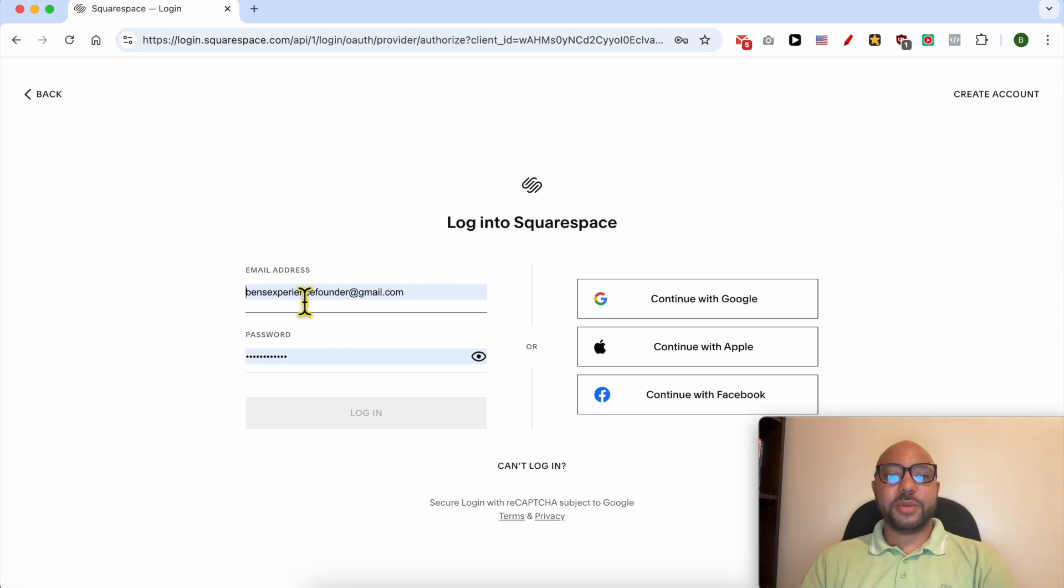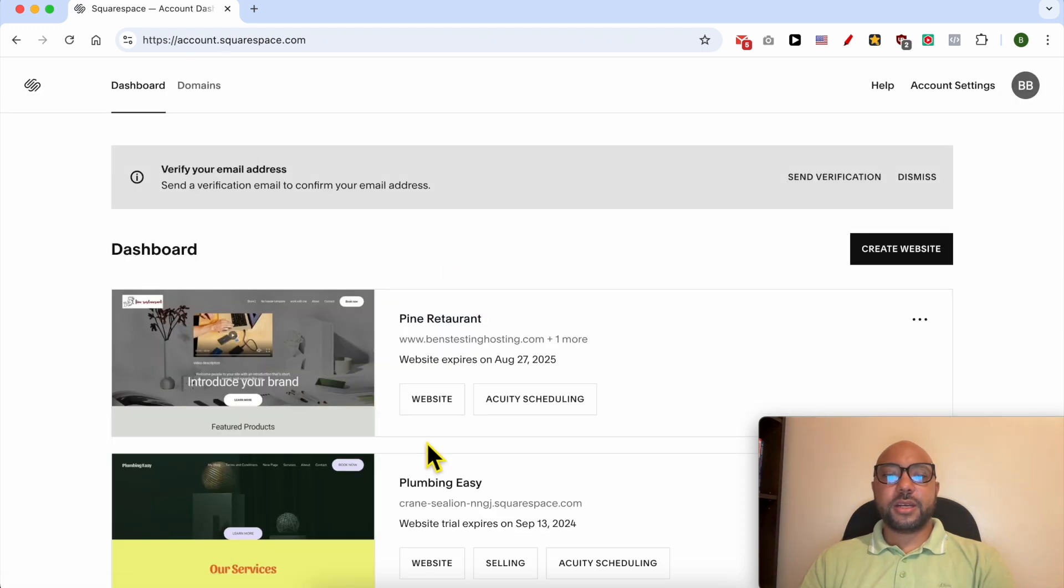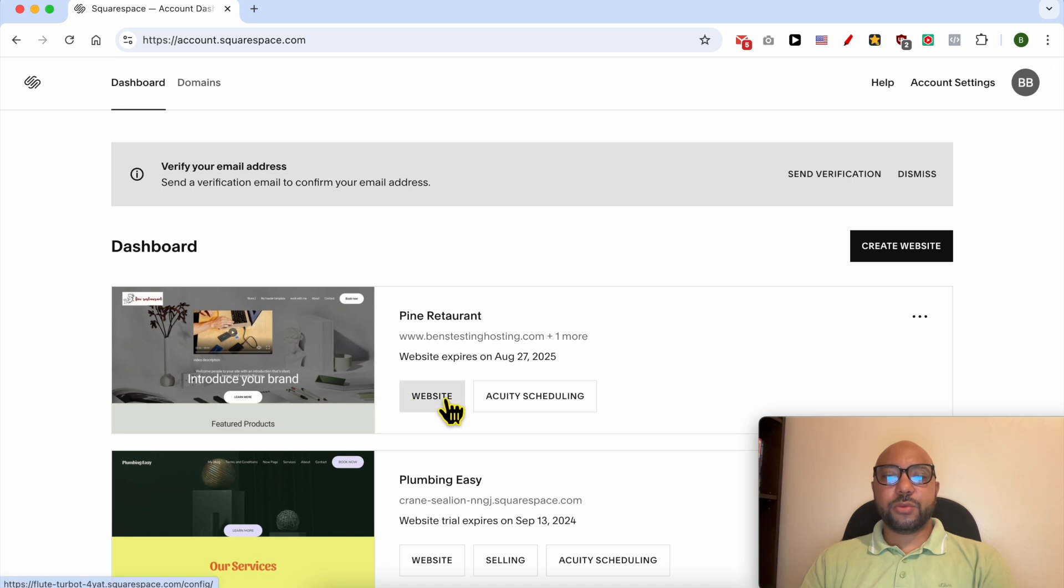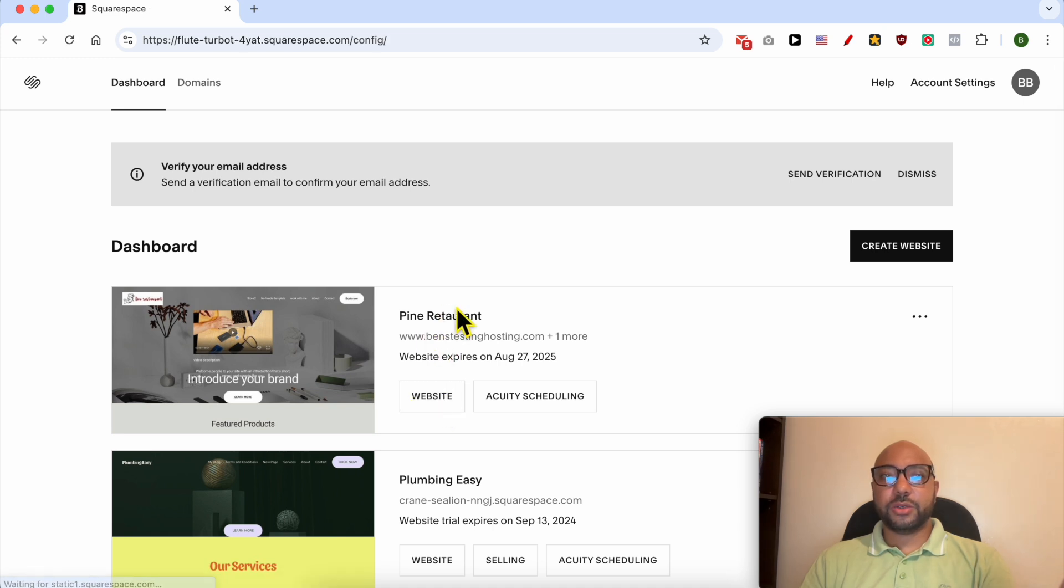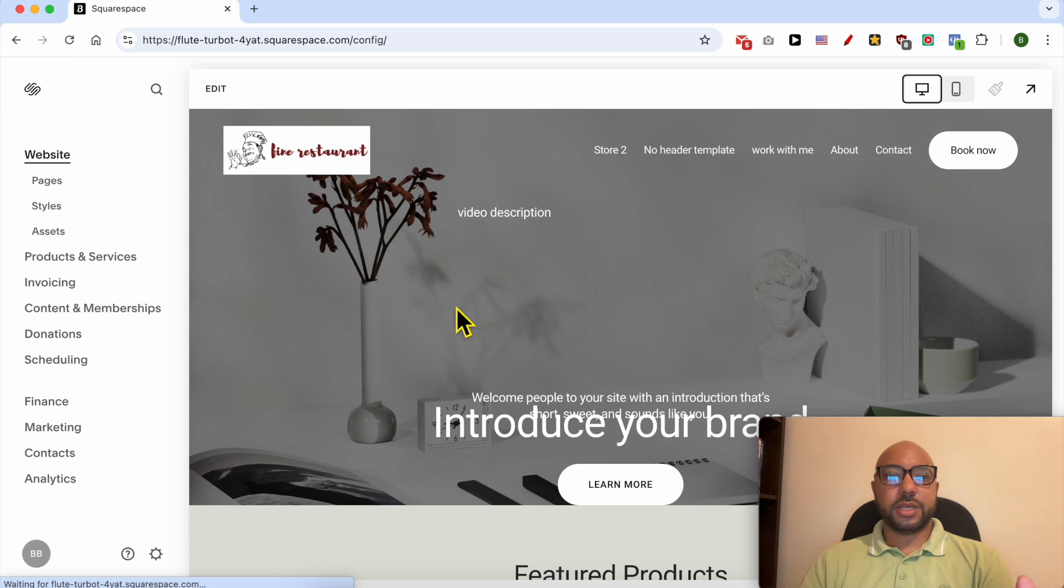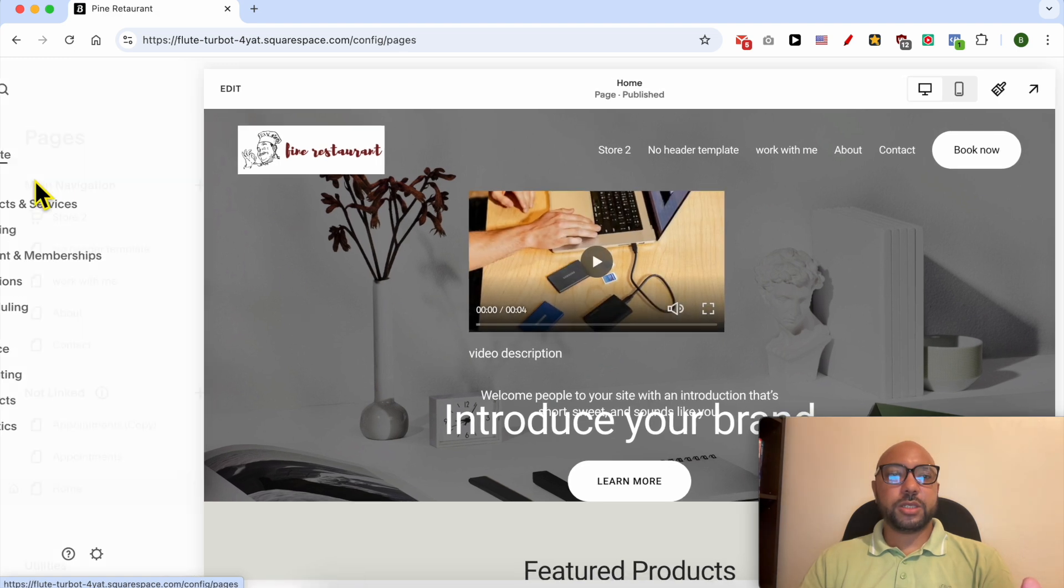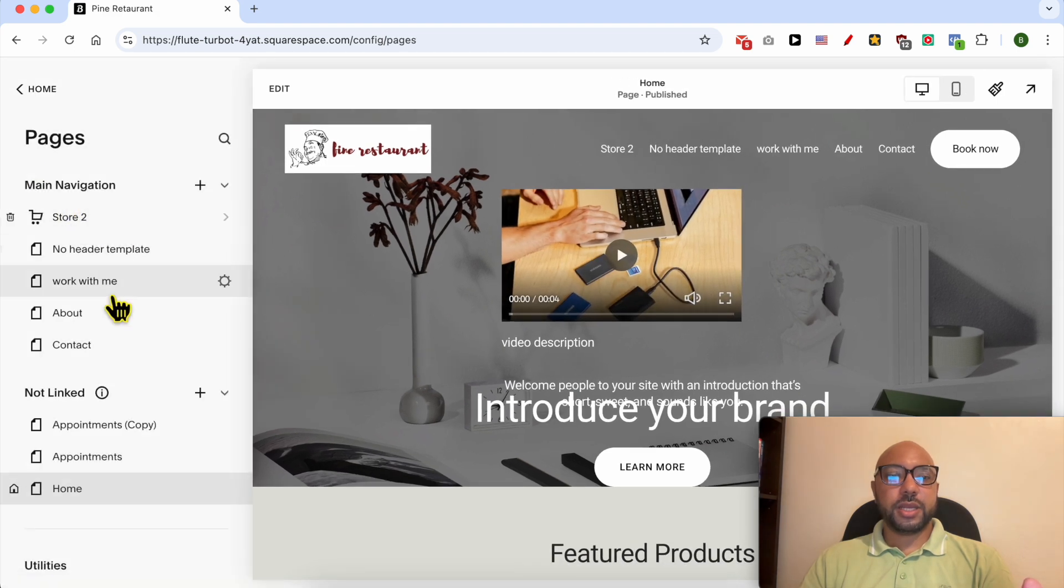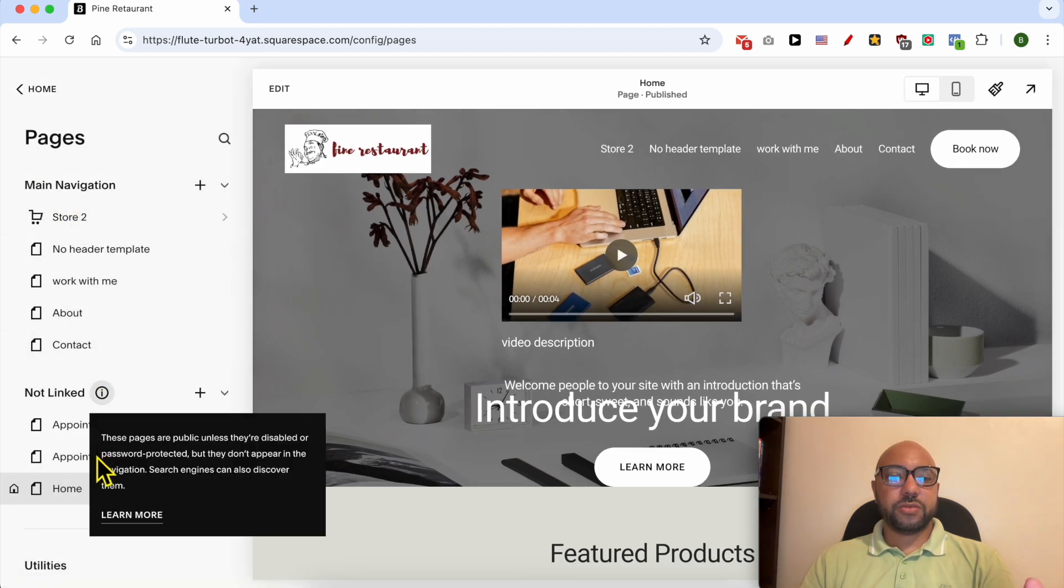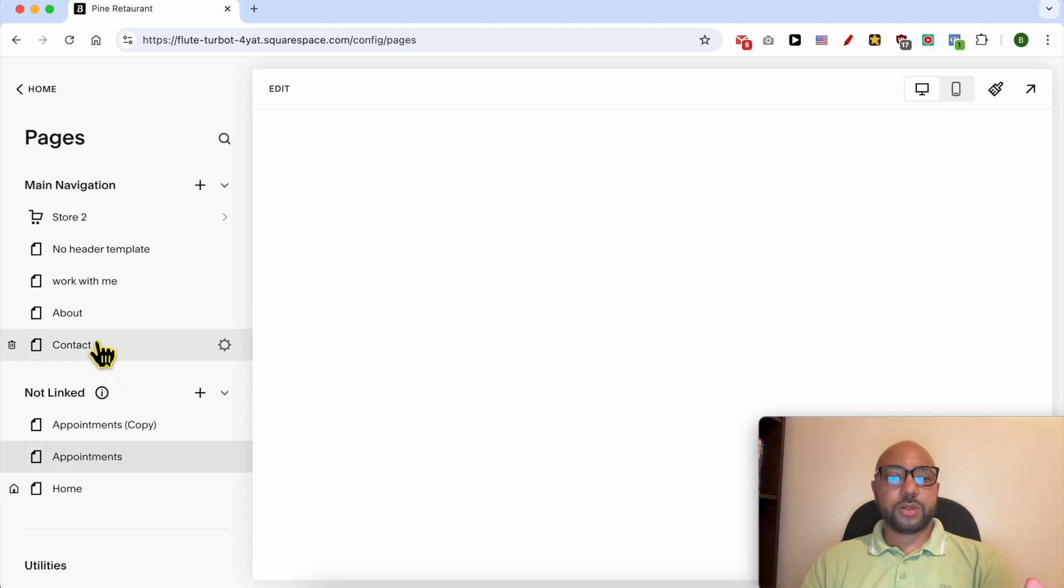By filling my email address and password, click on login, click on this website button below the website you want to add your image carousel in. Go to pages, select a page from here. Let's work on this Work for Me page.